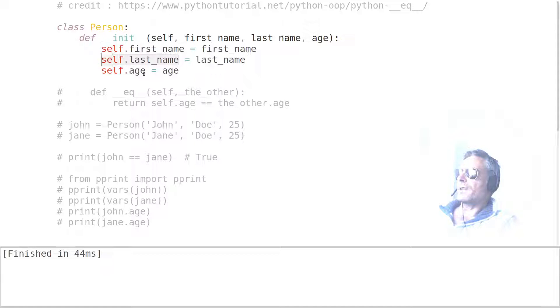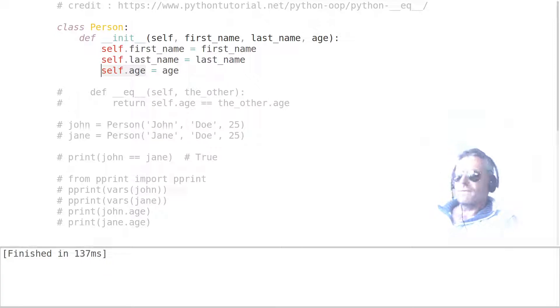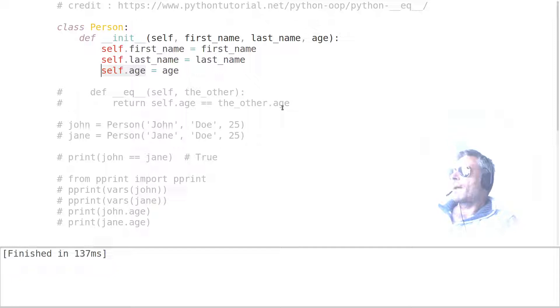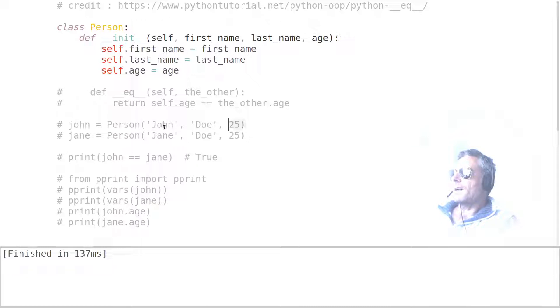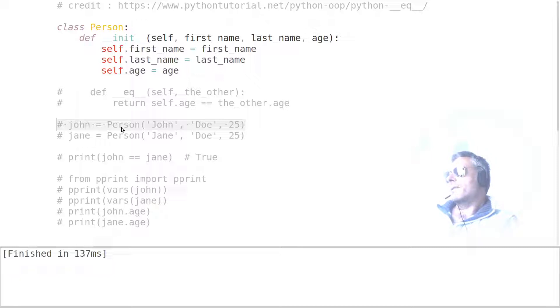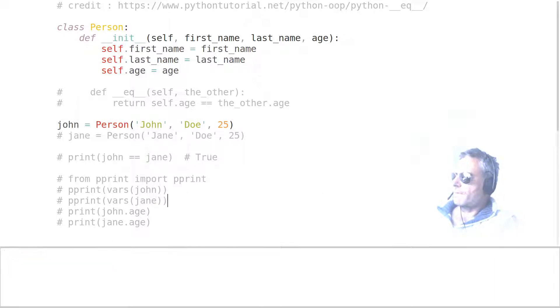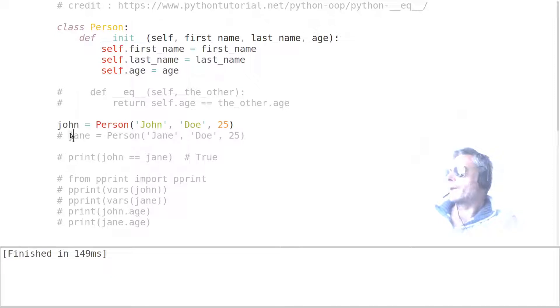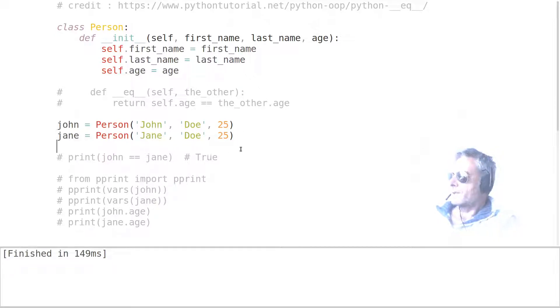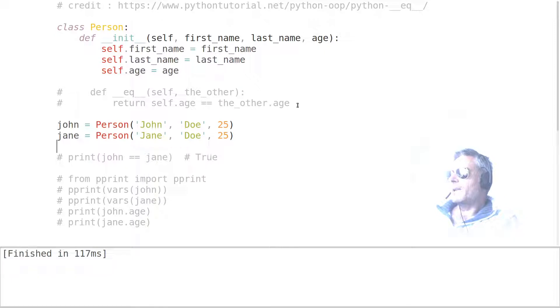So let's just run that and you can see it's finished without any error. Good. Next, what I'm going to do is ignore these two lines for a minute and come back to those. Let's just create an object called John. John is a Person class with these attributes: John, Doe, 25. So run that, runs without error. We'll make a second one - Jane, same surname, same age. What we're going to be doing is checking whether they're the same.